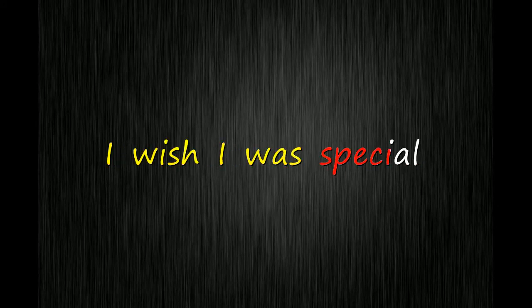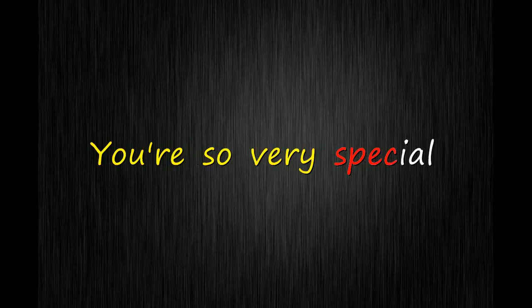I wish I was special. You're so very special.